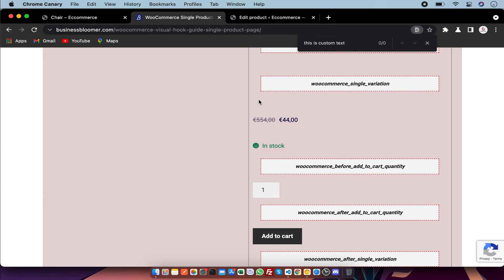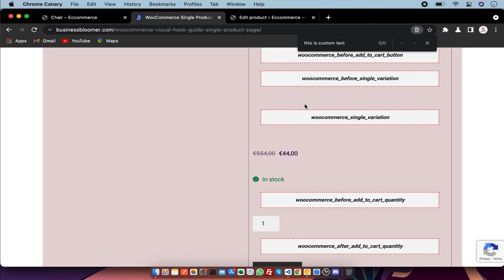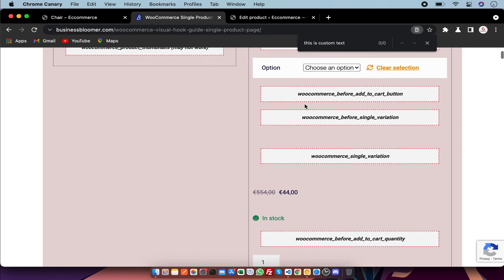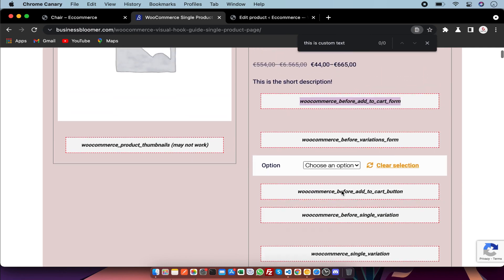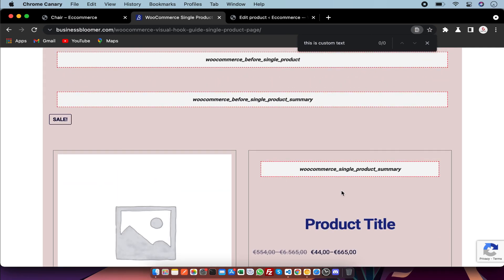So guys, by this way you can use these single product page hooks and you can get anything from the product object using the product ID. You just have to call these action hooks. If you find my video useful, don't forget to like, subscribe and share. Thanks for watching.